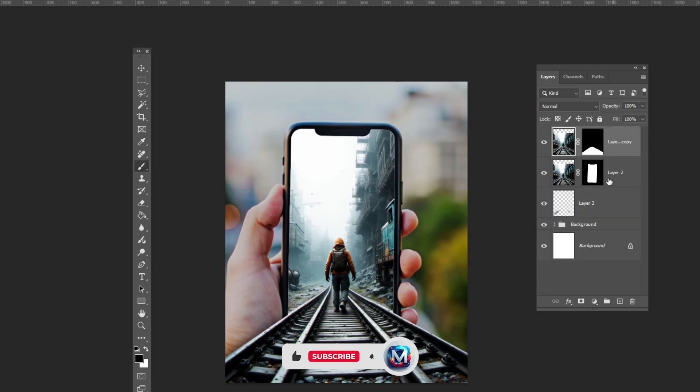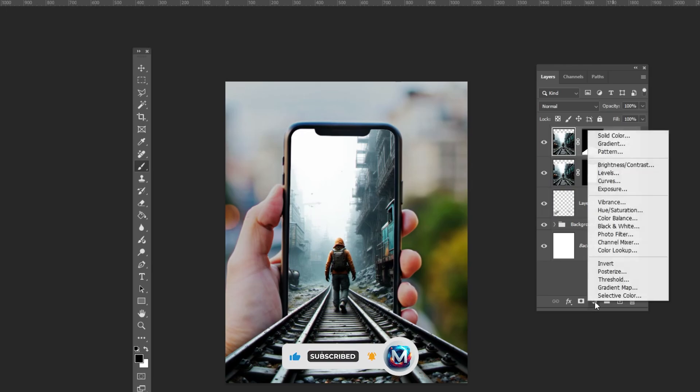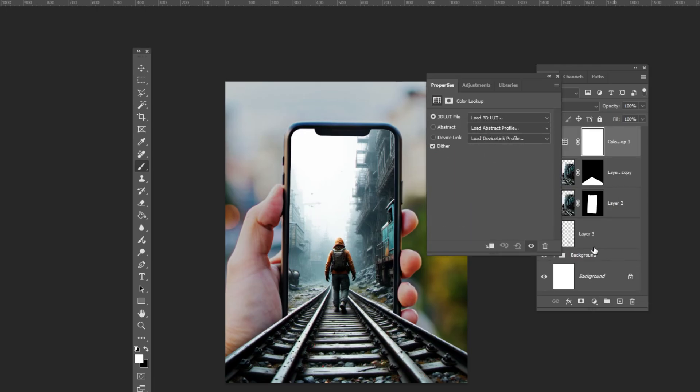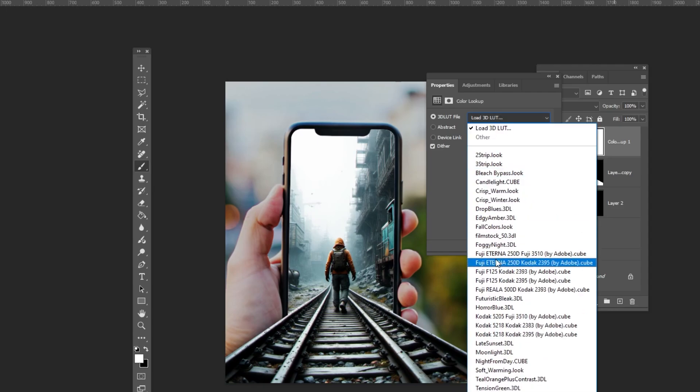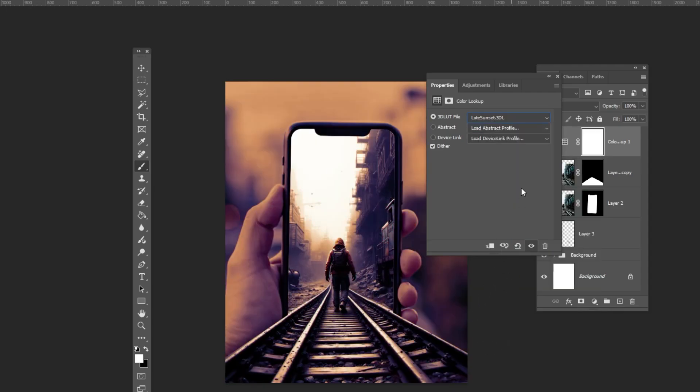Select the top layer and add a color lookup adjustment layer. Choose late sunset. Reduce the opacity.